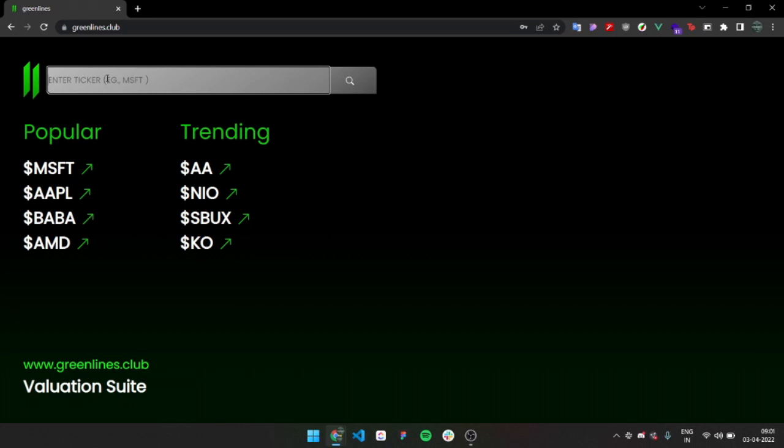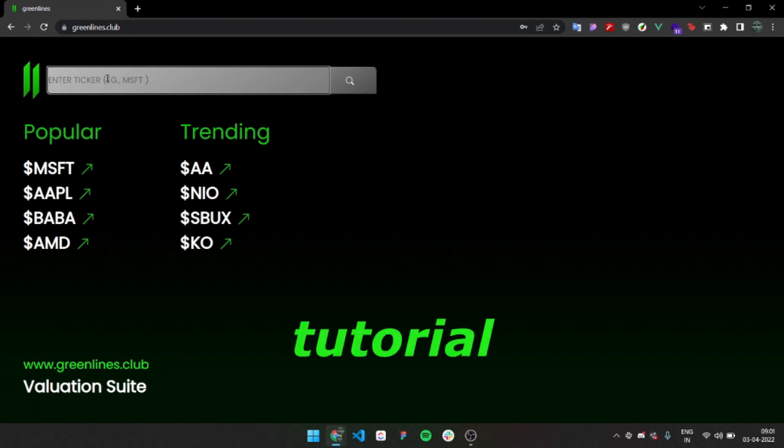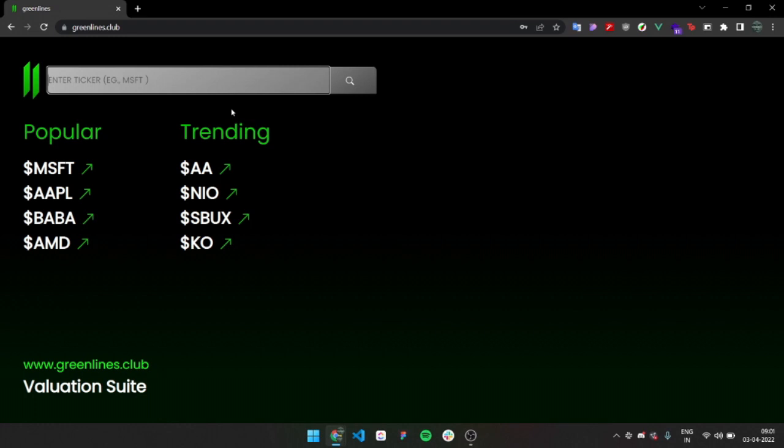People are reaching out and some have questions about how do you use it and what kind of tickers you can look up and stuff like that. So this is a small tutorial on how you do it. First of all, welcome to the home page. This is what you see when you sign up.